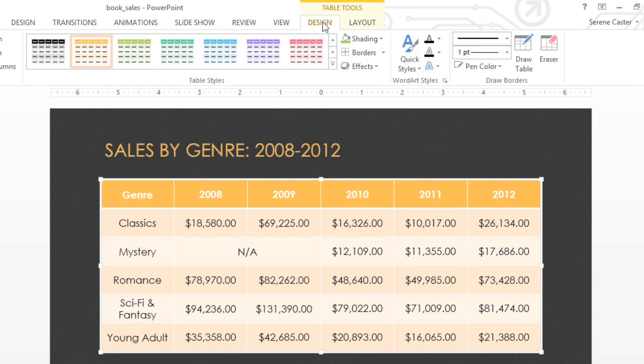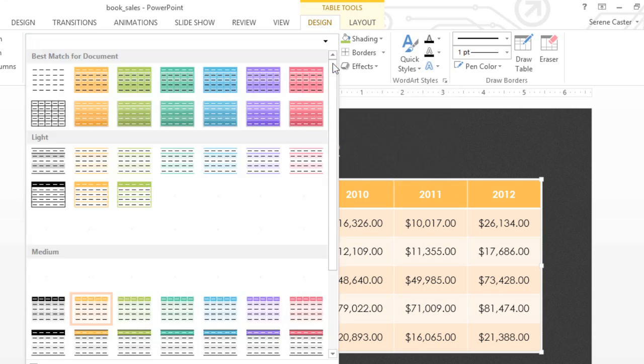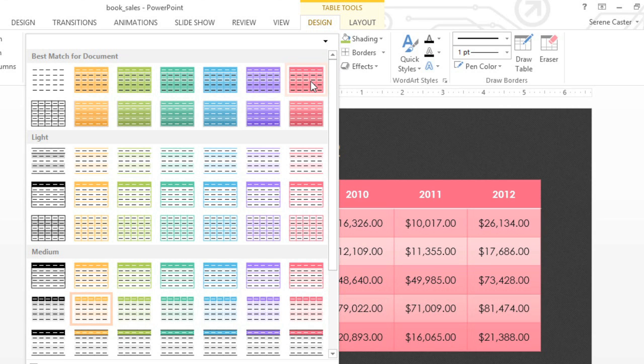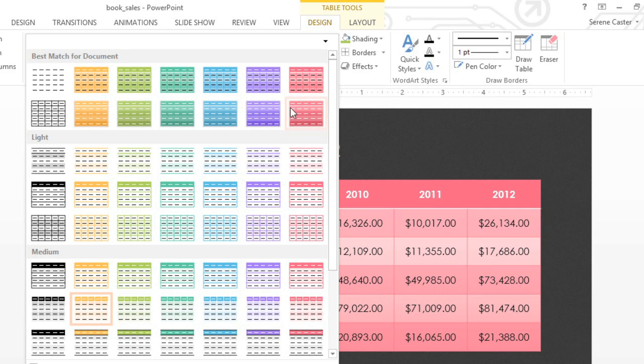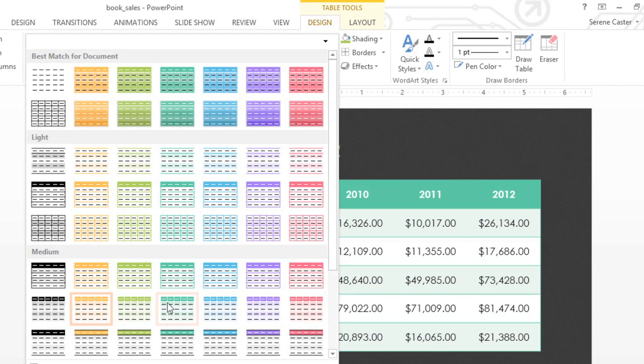Notice how the table has a yellow color scheme that matches the text on the slide? That's no accident. Basically, the table is already using a table style that's designed to go with our current theme. To check out the other styles, open the dropdown menu, then mouse over the thumbnails for a preview. I'm looking for something with a nice contrasting color scheme.